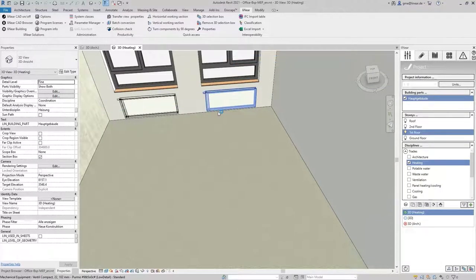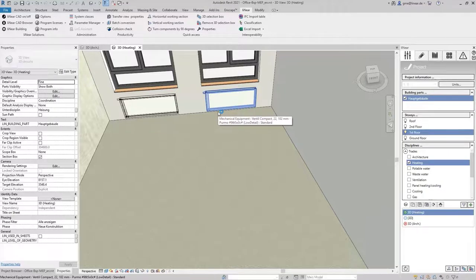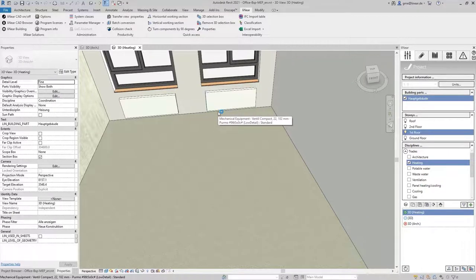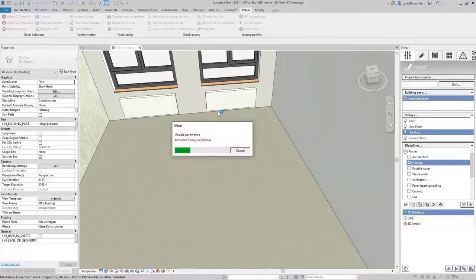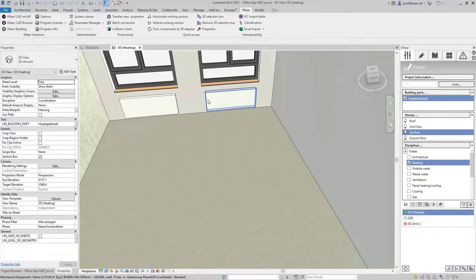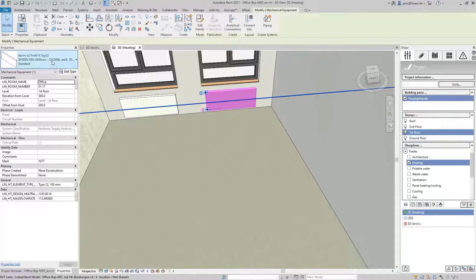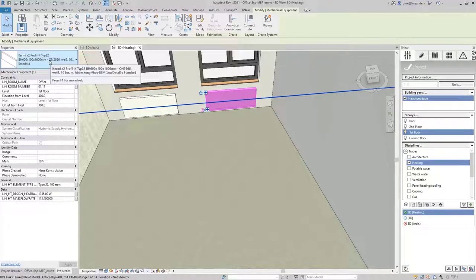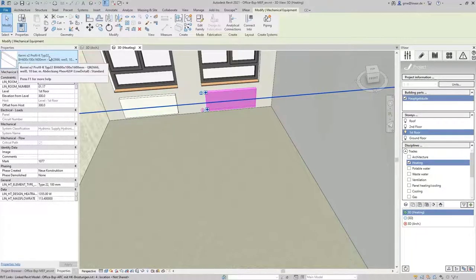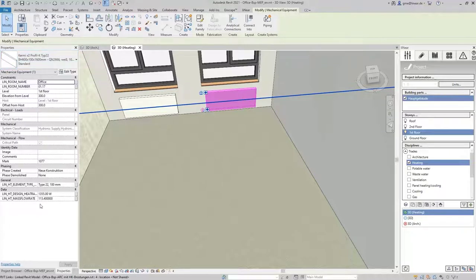All radiators are now updated as desired. In the properties we then see that now a KERMI radiator is used and of course the newly calculated capacity and mass flow values were also transferred back to the model.